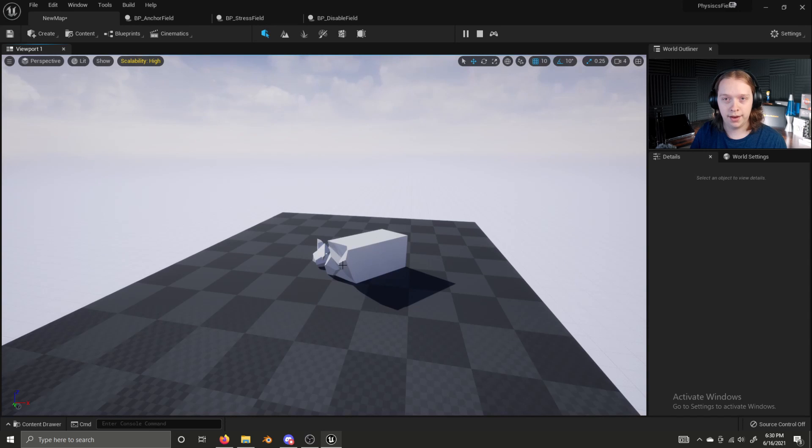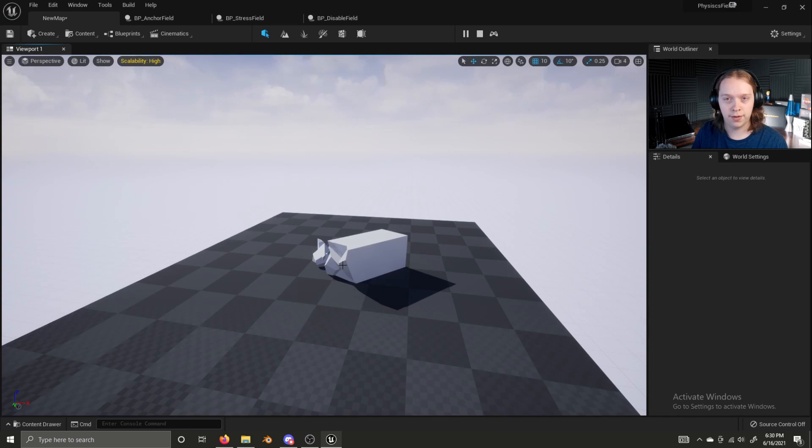And for more information about physics fields, be sure to check out the documentation linked in the description below the video. So there you have it. The longest video so far in the bite-sized UE5 series. If you liked it, consider liking and subscribing. Ring the notification bell too. And I'll see you in the next episode of Bite-sized UE5.